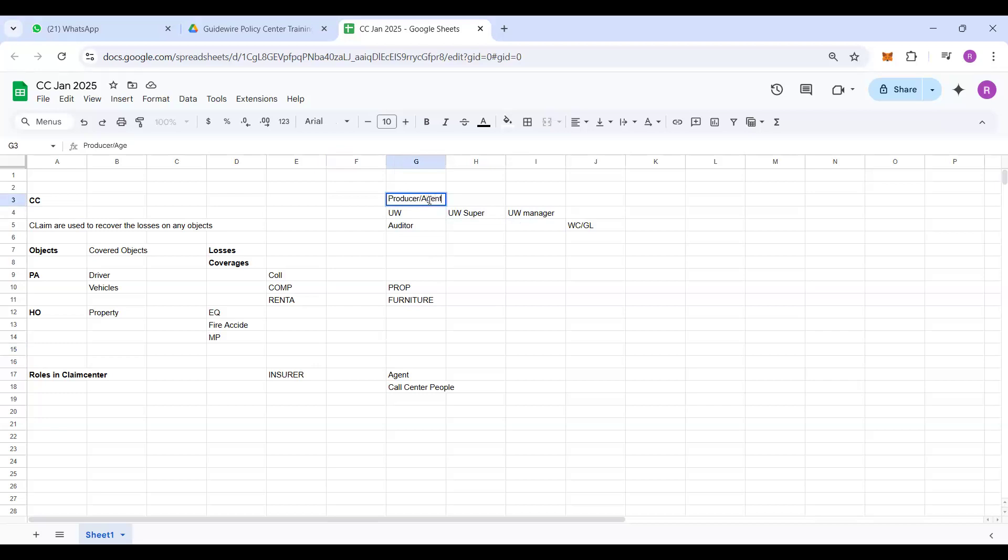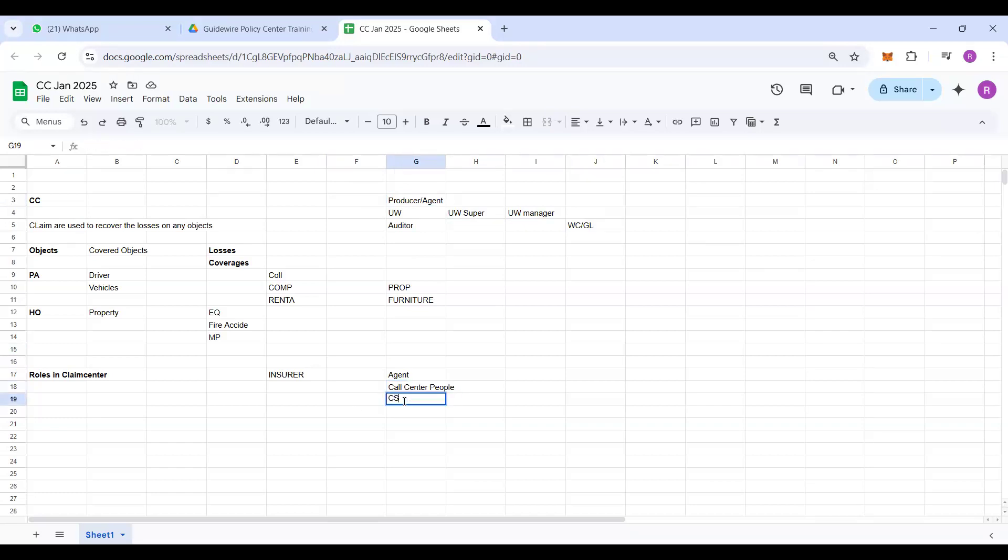Right, so agent's job only till the issuance of the policy or any modifications to be done on the policy, or any renewals or any cancellations. Only these transactions will be performed by the producer. In case any loss happens, producer will not take care of those headaches or those responsibilities. Okay, so that will be taken care by call center people. But in our Guidewire terminology, we call it as a CSR, customer service representative. So this is the first role. The roles in ClaimCenter is customer service representative.